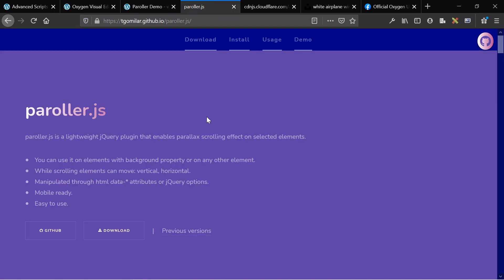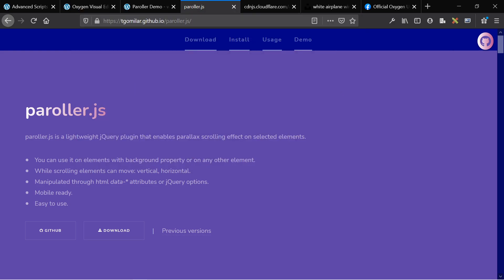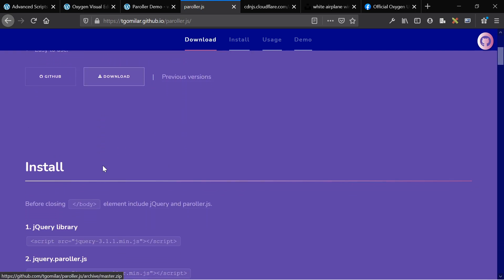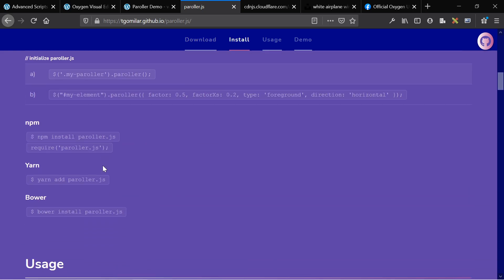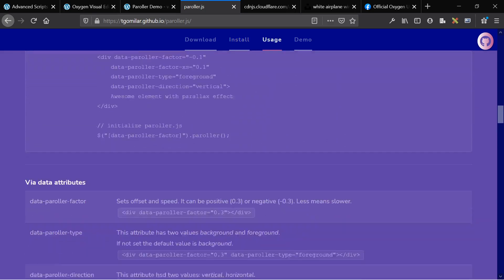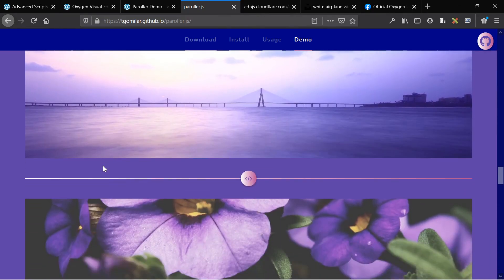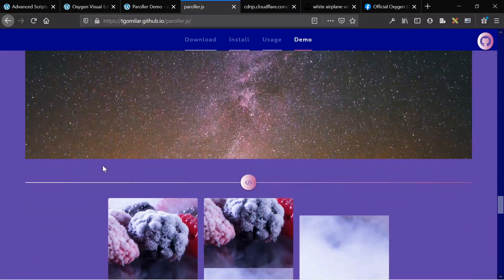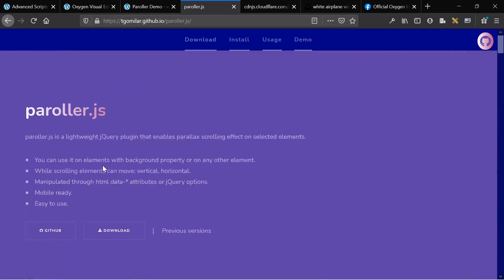Here is our JavaScript library - you can get to it by just looking up Paroller.js. It's a lightweight jQuery plugin, and it enables parallax scrolling effects on selected elements. Very easy to use, and there are a few ways to go about incorporating it on your website. Here's the documentation - fairly detailed, you don't even need this video. Here are a couple more examples on how you can use it.